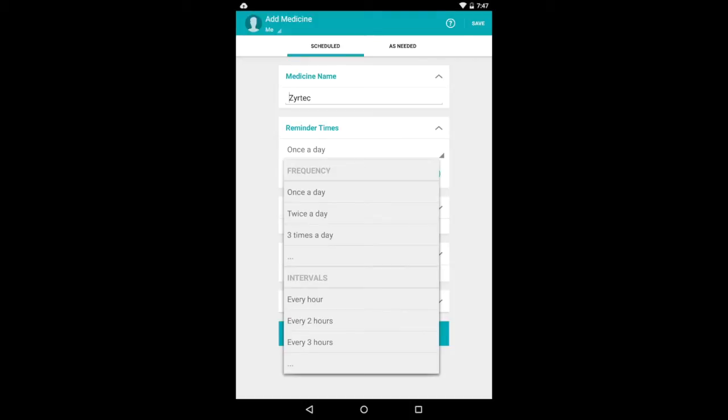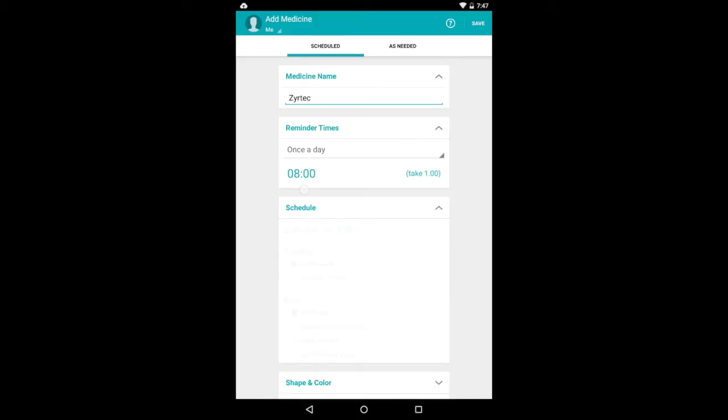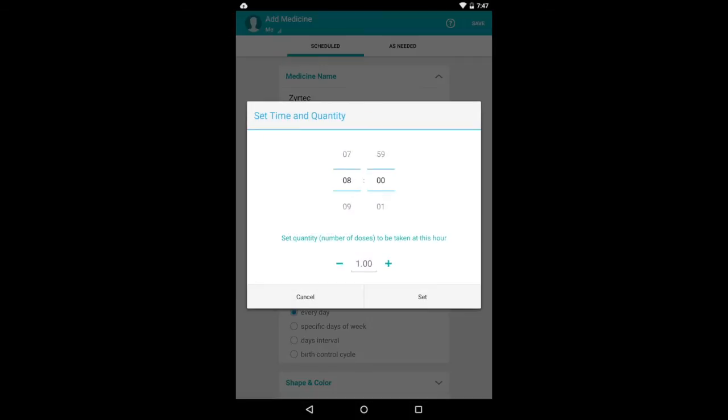Let's see how many times a day do I take it. It gives you a number of choices, but I do take it once a day. And you can set the time as well. There are spinners for the hours and the minutes. You can also change the quantity by touching the plus or the minus there.